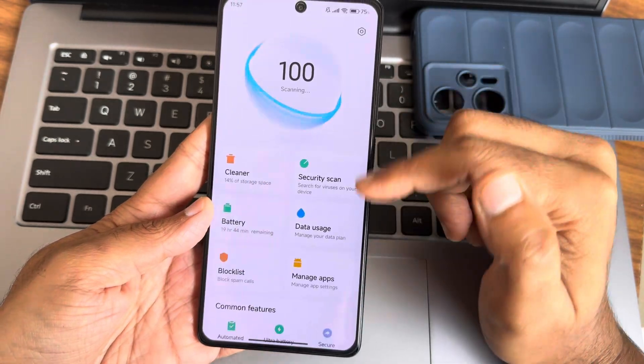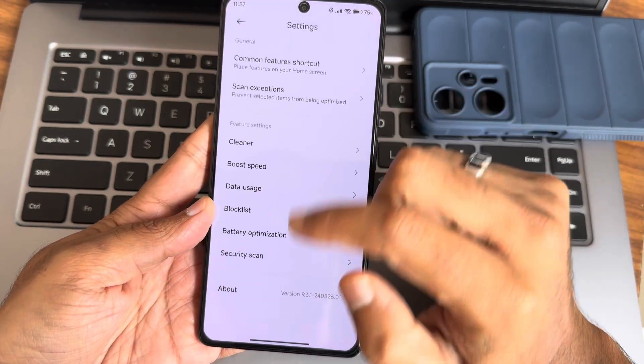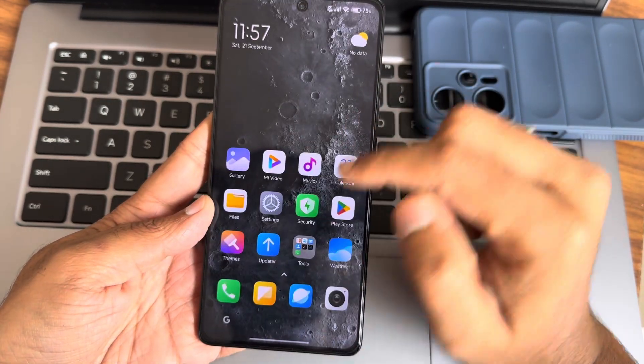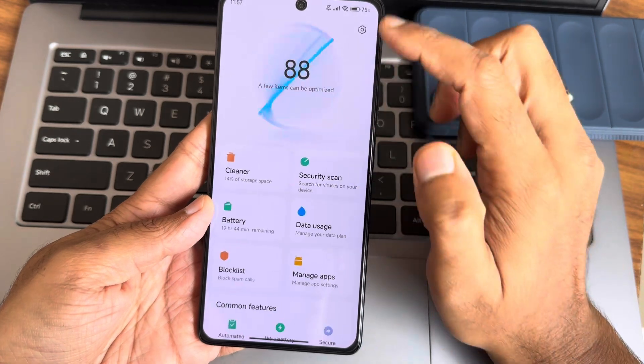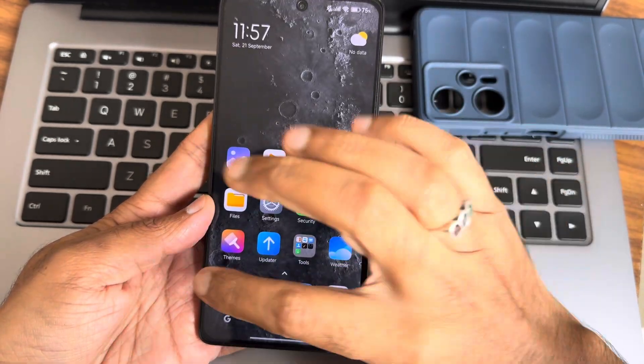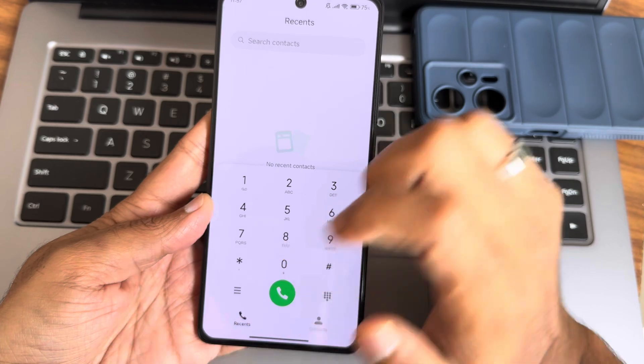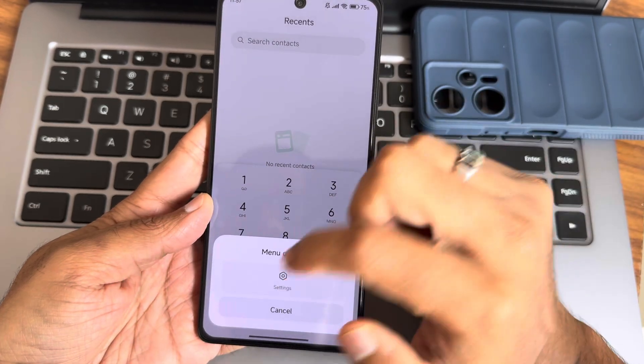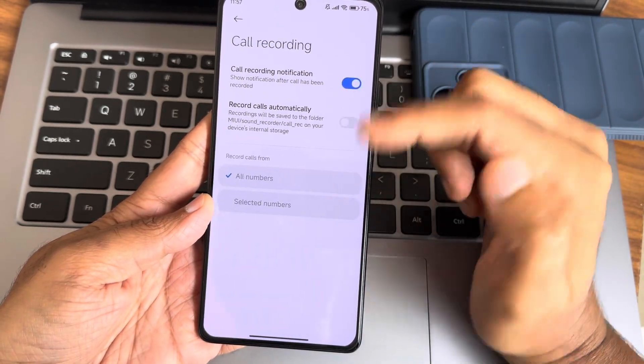This is regarding the security application and the options you can get. This is the version of the security application: 9.3.1. All apps are updated here. You also get call recording options as you can see.